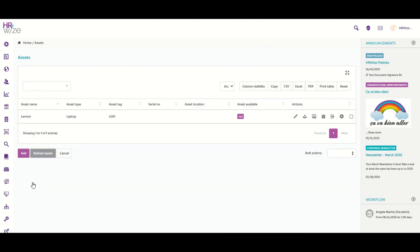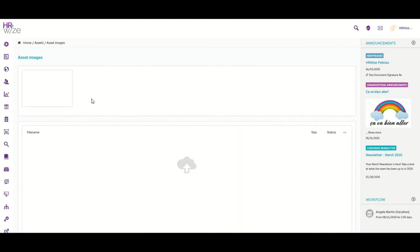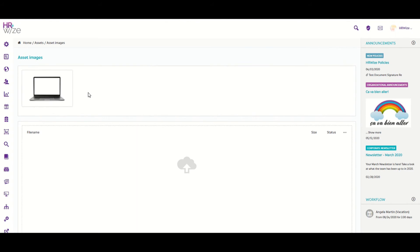If we return to our list view of assets and then click on Images again, we can now see the image that we have uploaded for this asset.